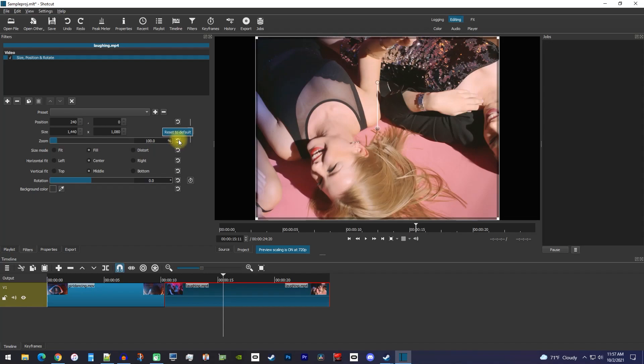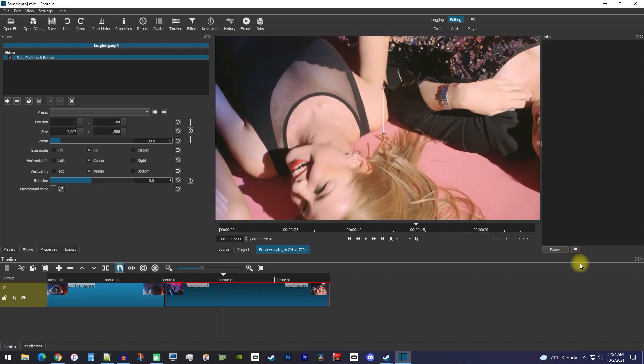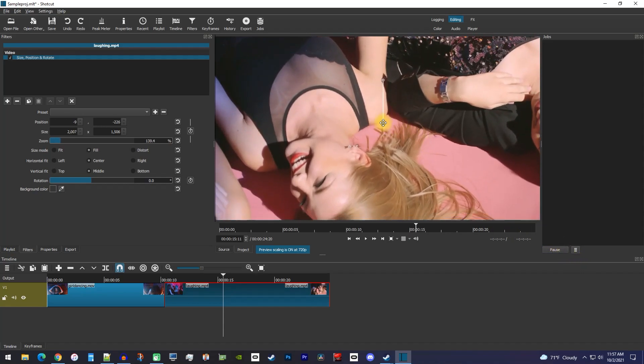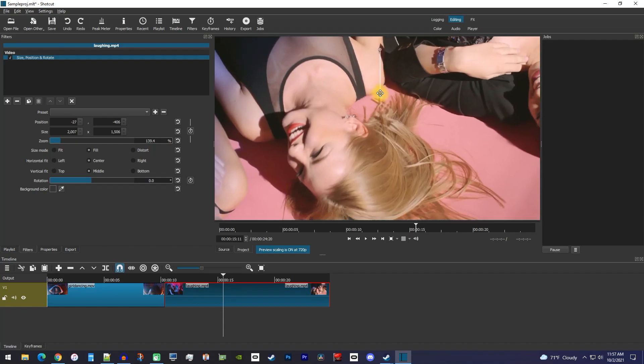Another way to change the size of your video is by dragging its handles in the preview. If you need to reposition the video in the frame, drag this circle in the middle of the video preview.